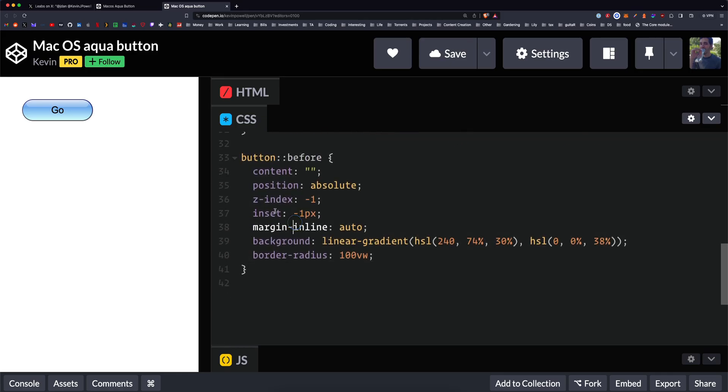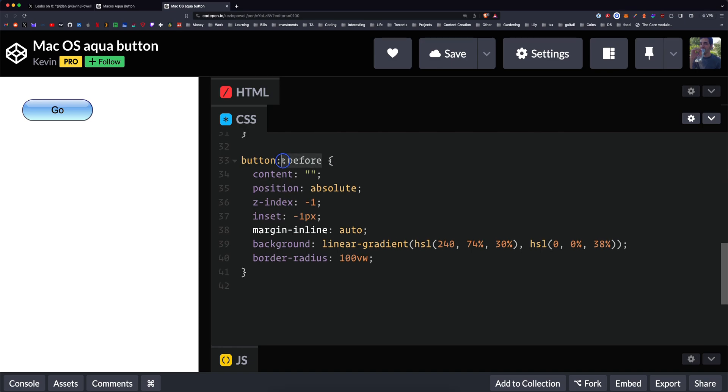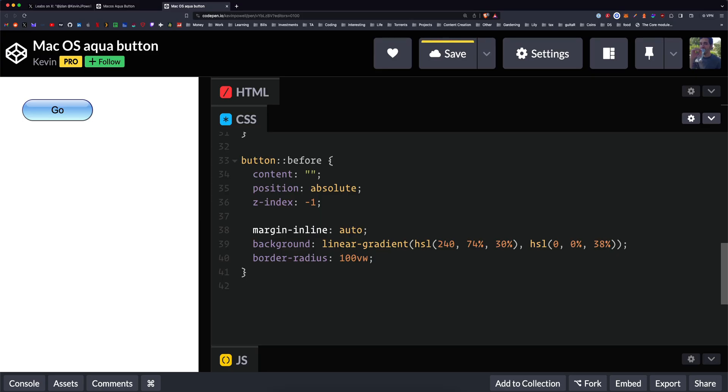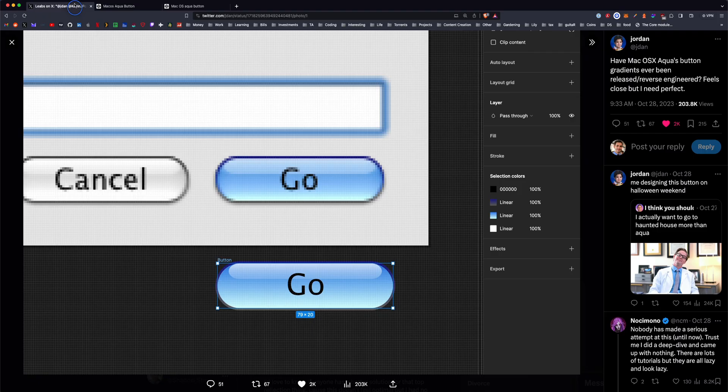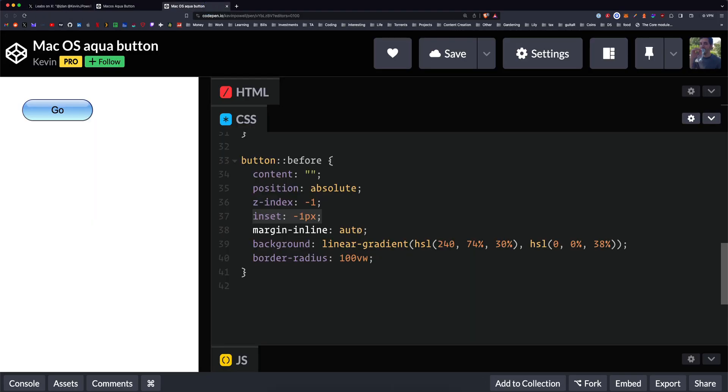I for some reason had to use before and after. Maybe I didn't. But from what I understood, I needed before and after with the content of empty string in order to get the gradient to show up. Inset negative one. I wonder what this does. What does this do? So this allows the border to be shown. That's interesting. It kind of looks cool without the border. I know that the border is a part of the actual original.